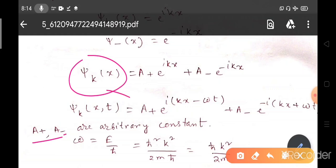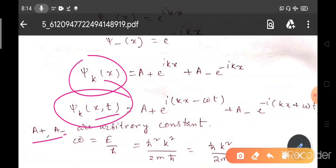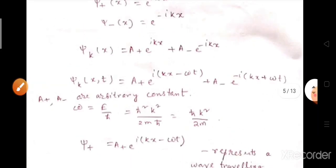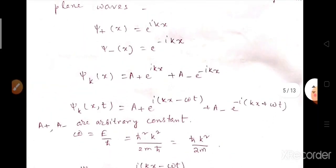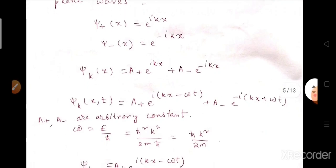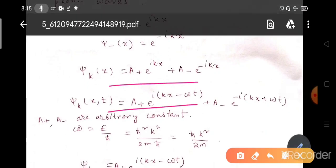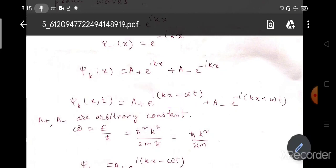Including time evolution, ψ(x,t) equals A₊e^(i(kx − ωt)) plus A₋e^(−i(kx − ωt)), where A₊ is the amplitude along the positive x direction and A₋ is the amplitude along the negative x direction. Now you must ask: why should we choose this kind of wave function? Why not in terms of cosine or sine?